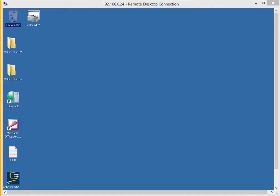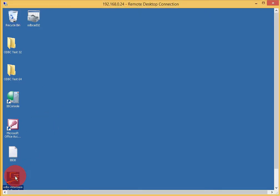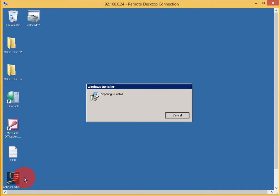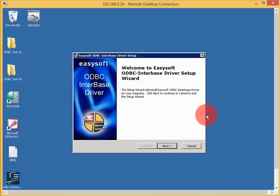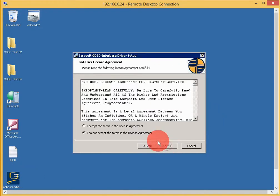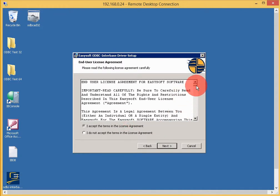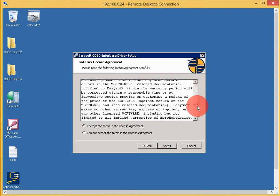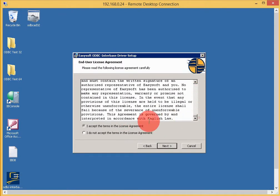I've already downloaded the EasySoft ODBC driver from easysoft.com. Let's start by installing this software. Read through the terms and conditions and accept them.